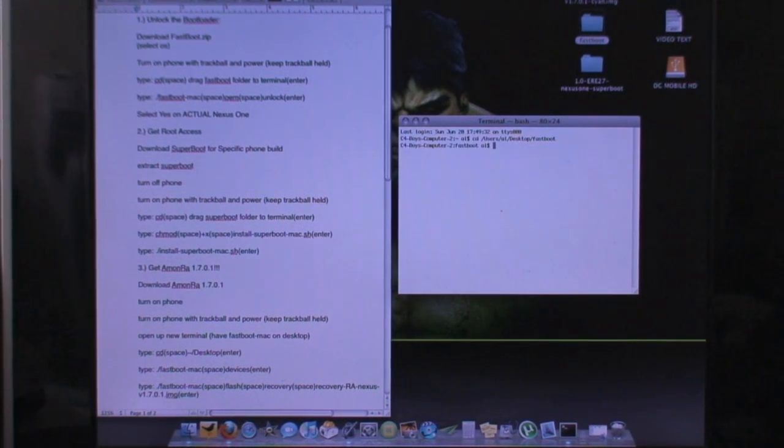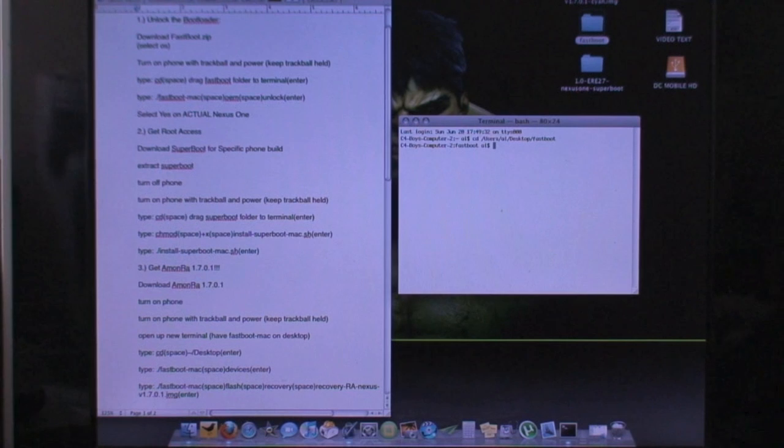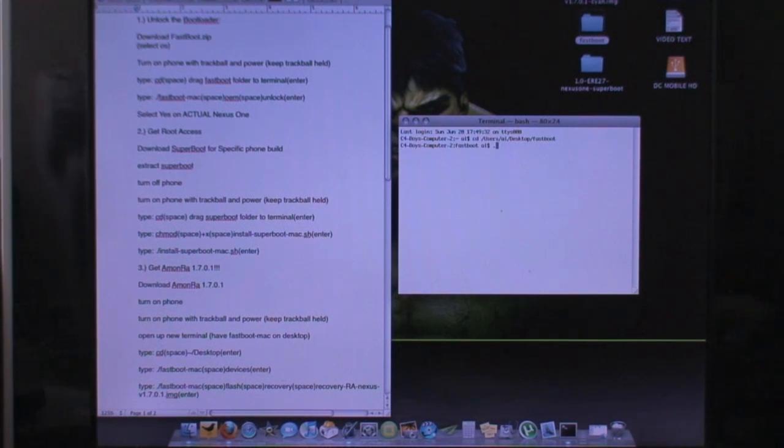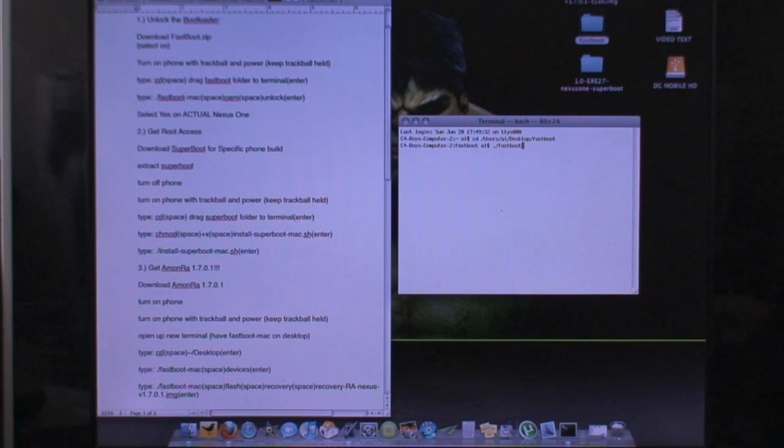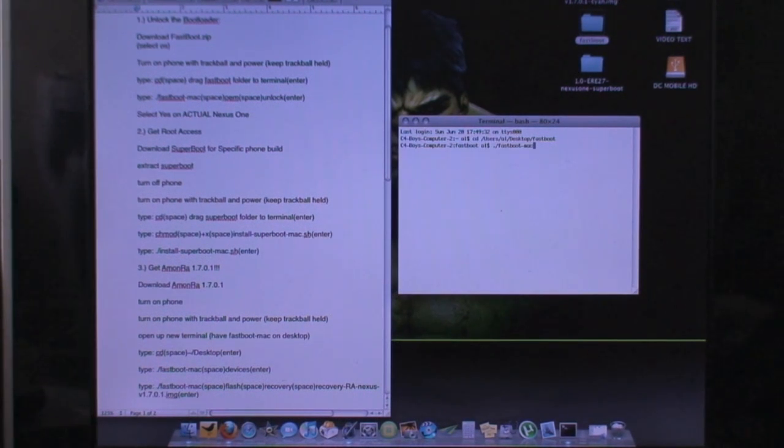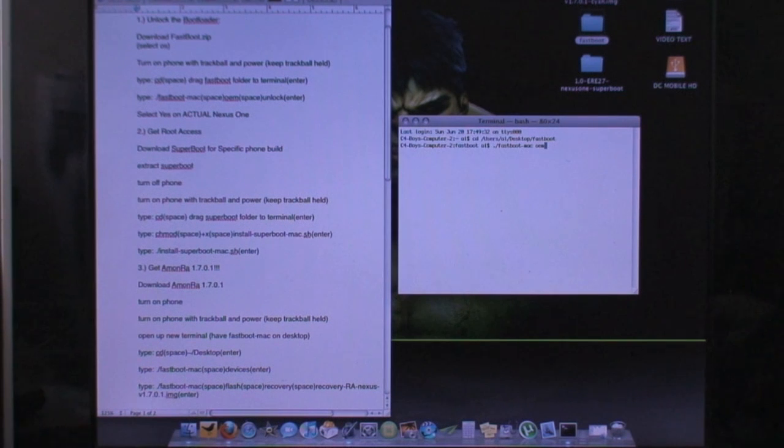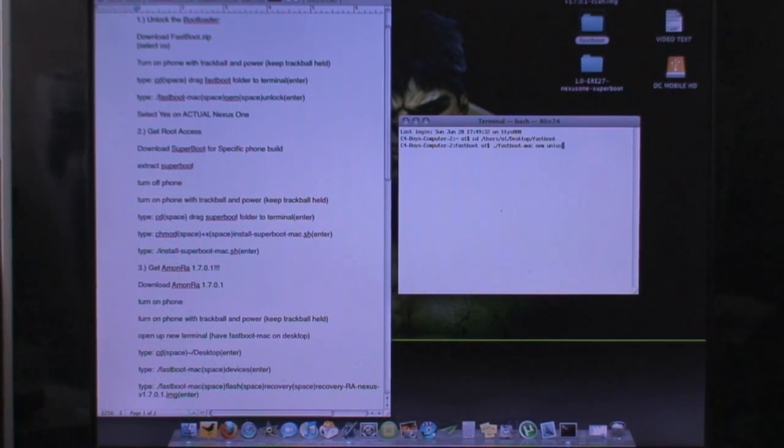And just hit enter. And there you are. And the next thing you're going to want to do is type in period slash fastboot dash mac, and you're going to hit space, OEM, space, unlock, and hit enter.